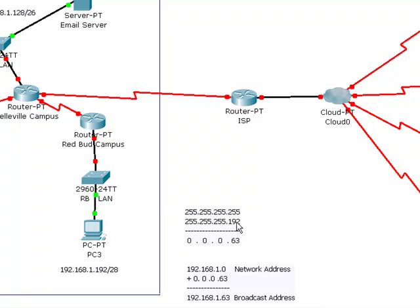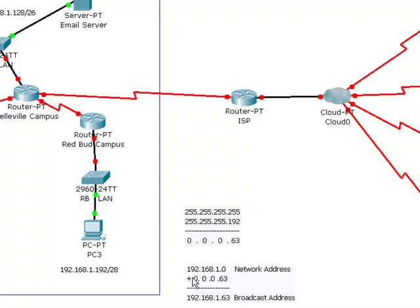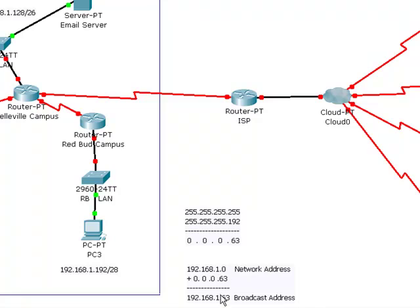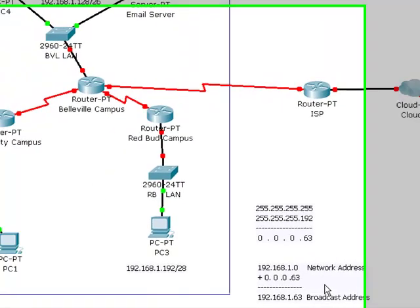Now in order to find the range, if I took that mask and subtracted it from 255.255.255.255, I get 0.0.0.63. If I take 1.0 and add 0.0.63, I come up with 192.168.1.63. This first number here is the network address. This number here is the broadcast address. Everything in between would be a usable address.